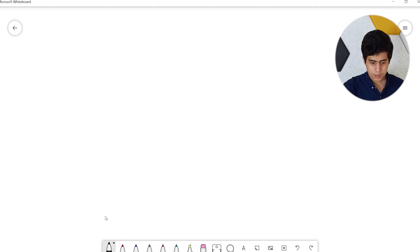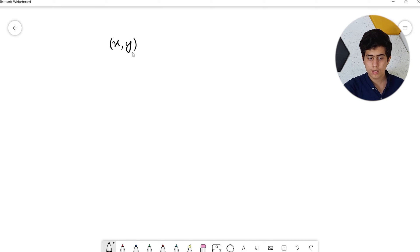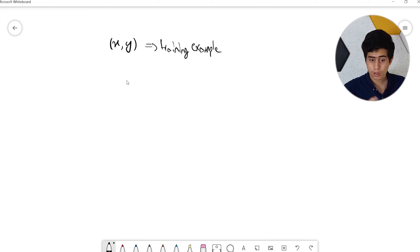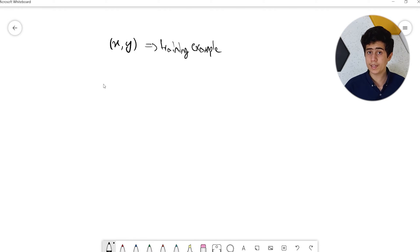In linear regression we have a training set with many training examples, and every training example contains our input and output, so we have X and Y. As you can see, we only have one feature, or in other words one input variable, but in machine learning problems we usually have many more input features.